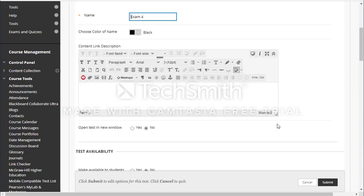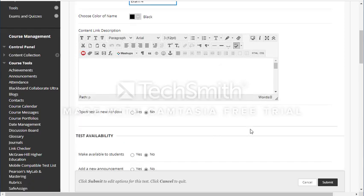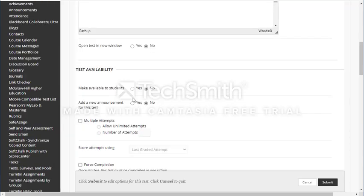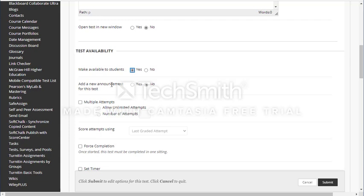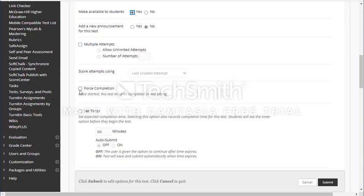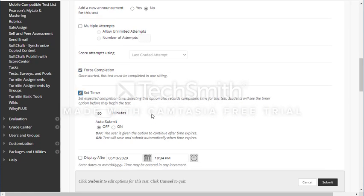Now the quiz is submitted and here are some options. Do I want the exam to open in a new window? I prefer not. Make the quiz available for students — yes. Add a new announcement — you can choose. Allow multiple attempts — no. Force completion — yes. Set a timer — yes. I set the timer at 50 minutes for my 50 questions.